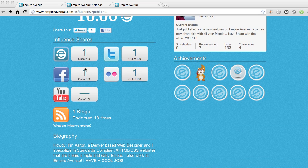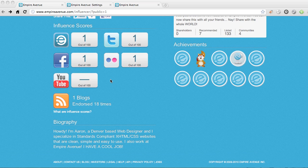Your influence scores are available — Empire Avenue, Twitter, Facebook. Fan pages are available but I don't have one connected right now. So Flickr, YouTube, and your blogs.